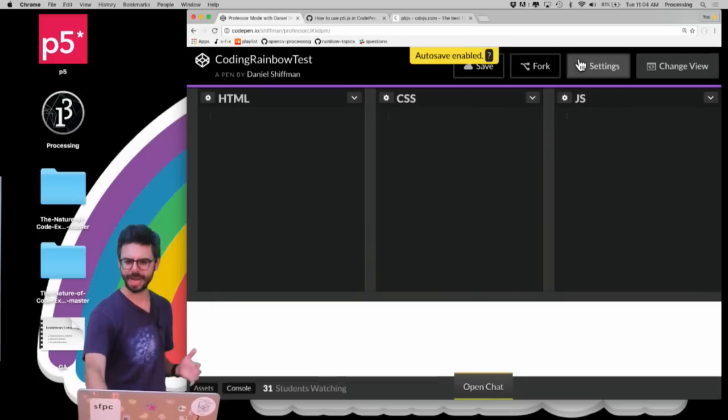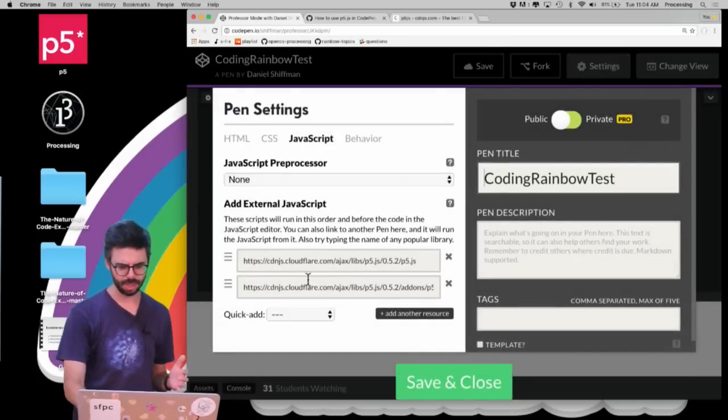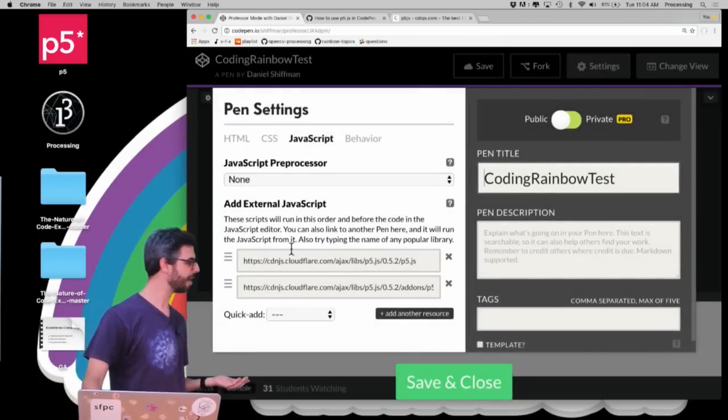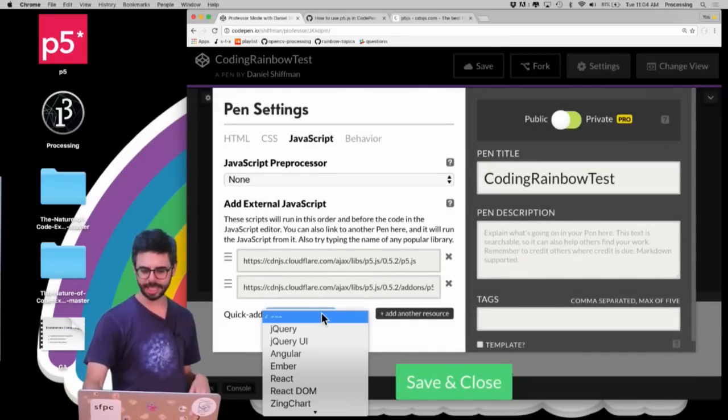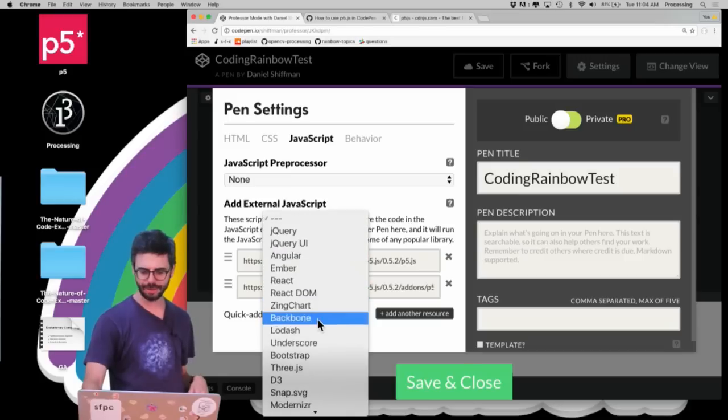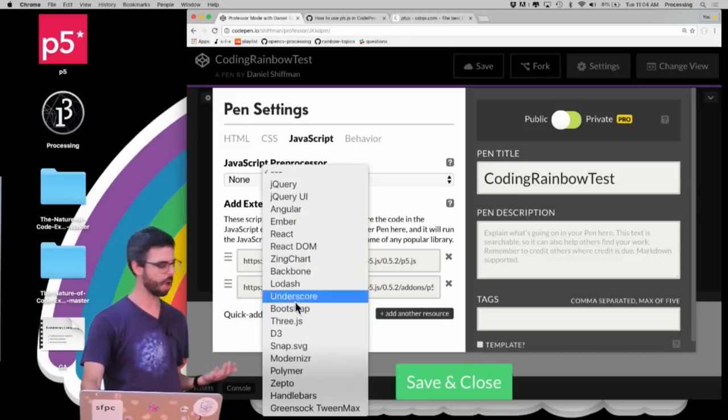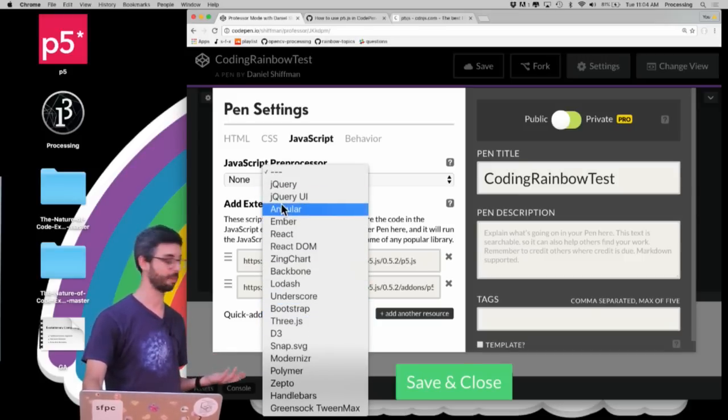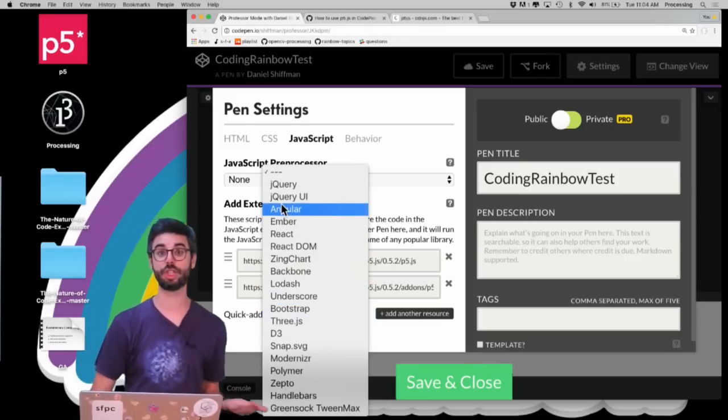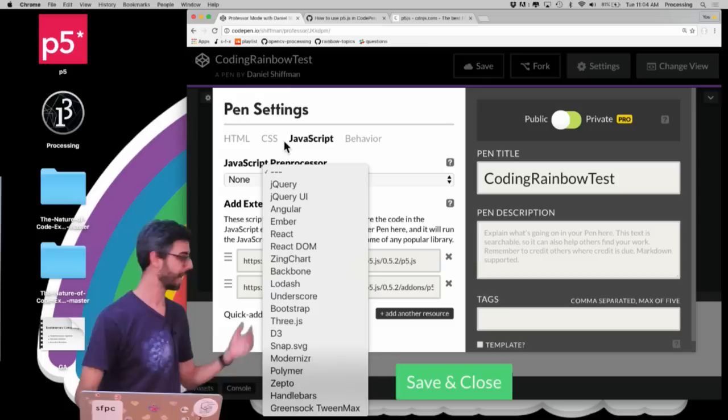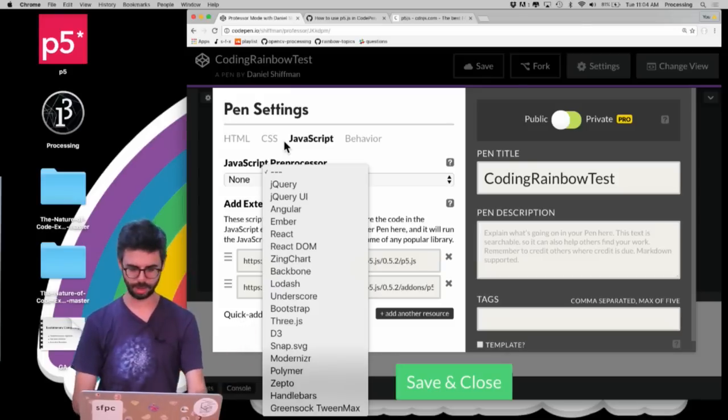Now if I go back to Settings we should see that these files are referenced. And incidentally, popular JavaScript libraries that you might use are available directly right here. So if I wanted to use jQuery for whatever reason, I could just kind of go into this menu here.